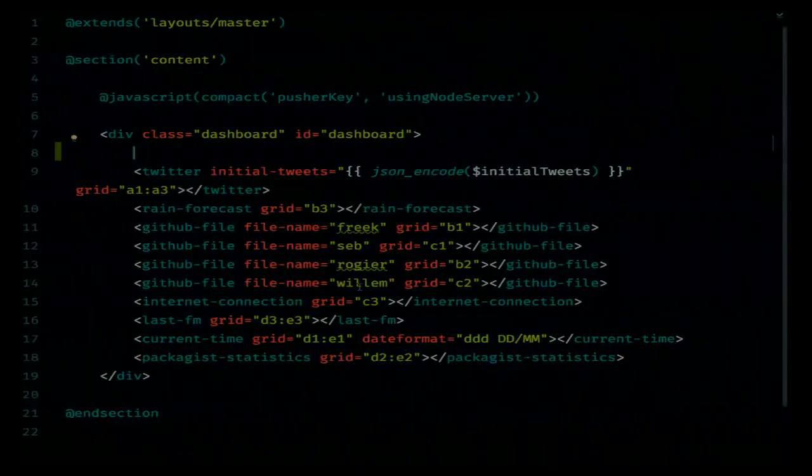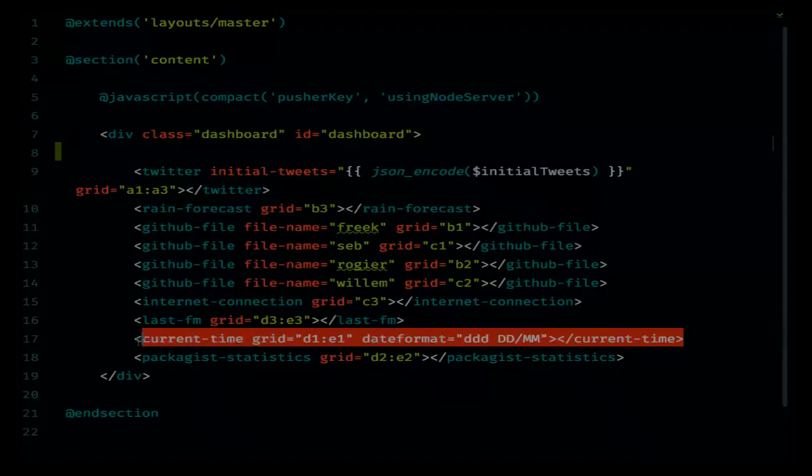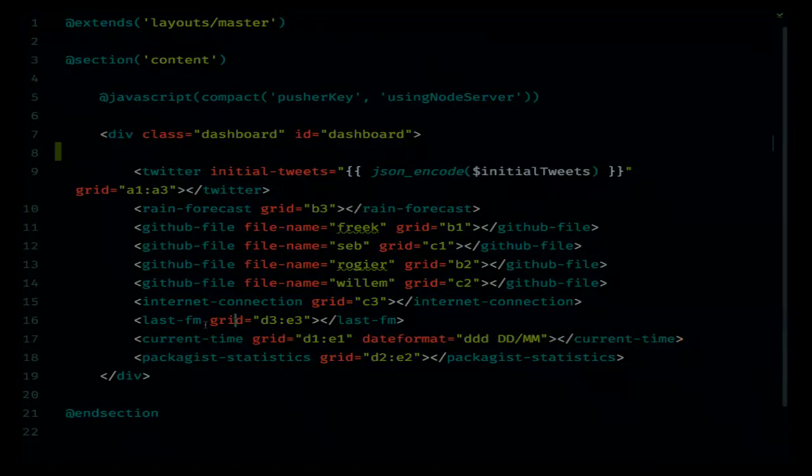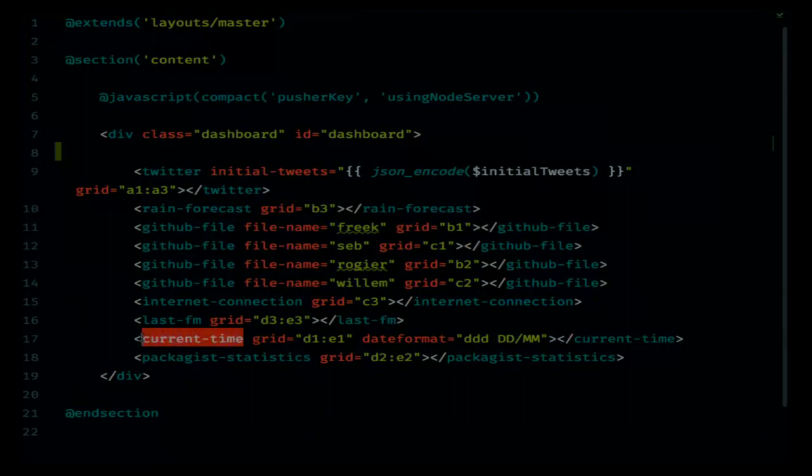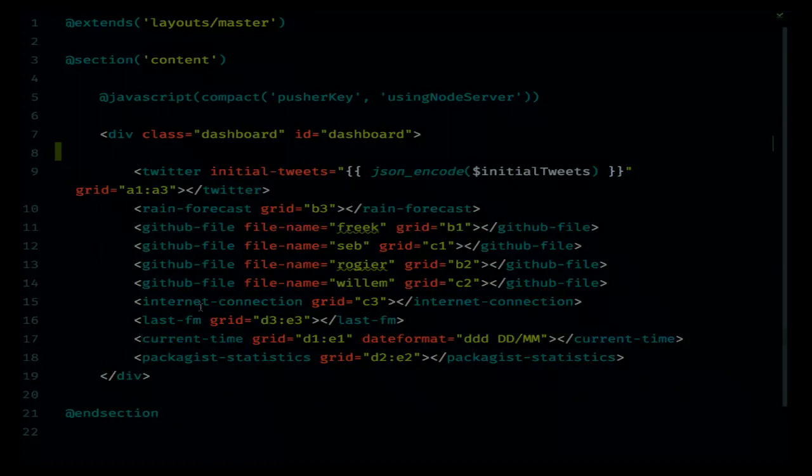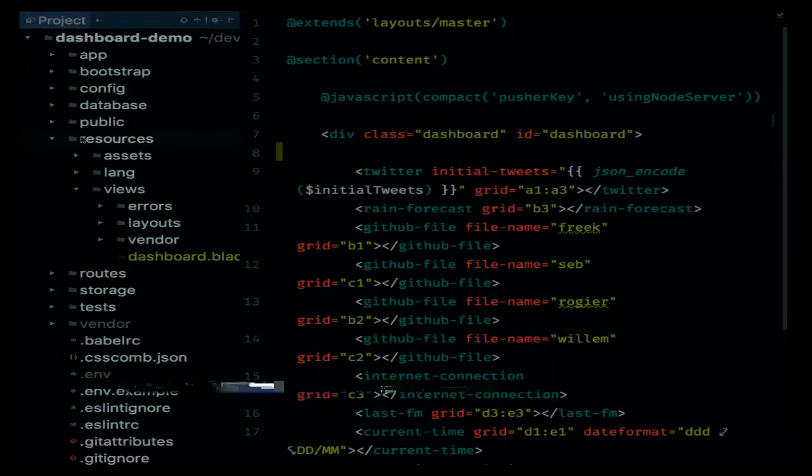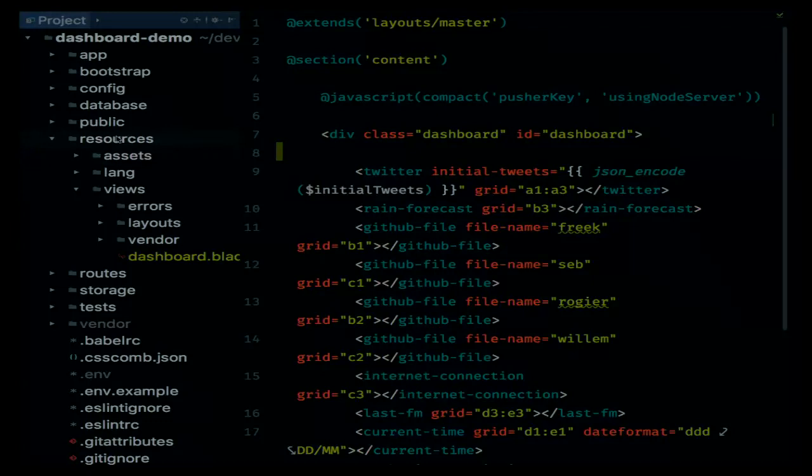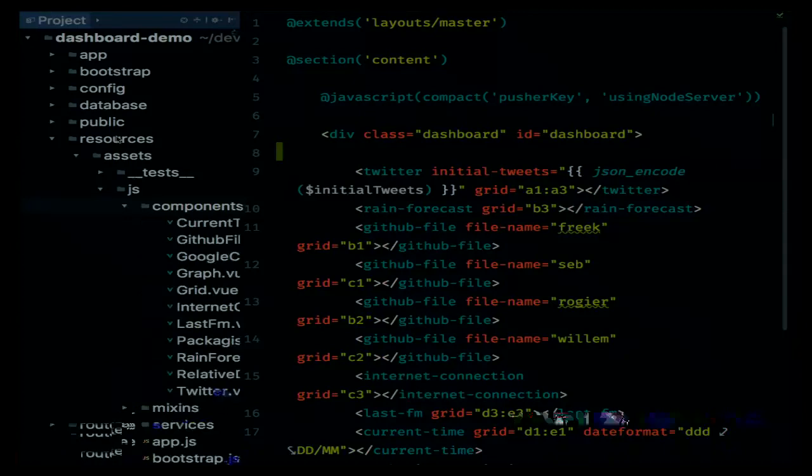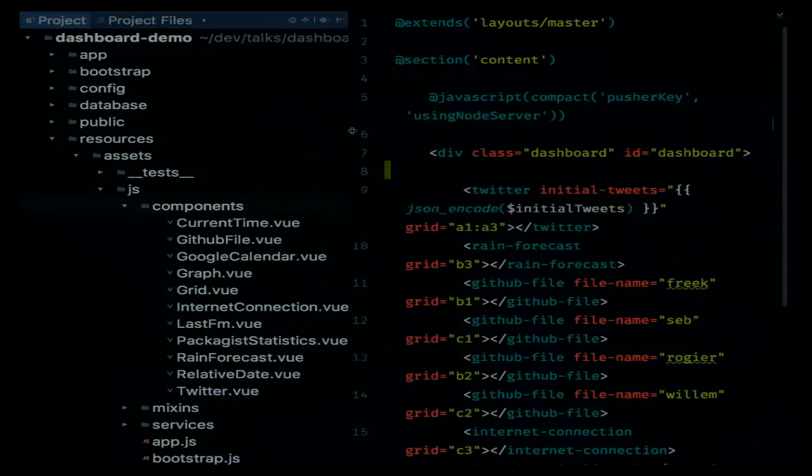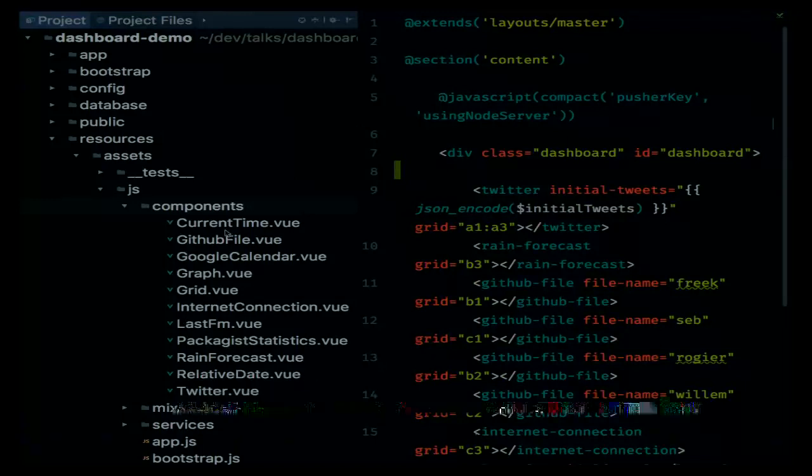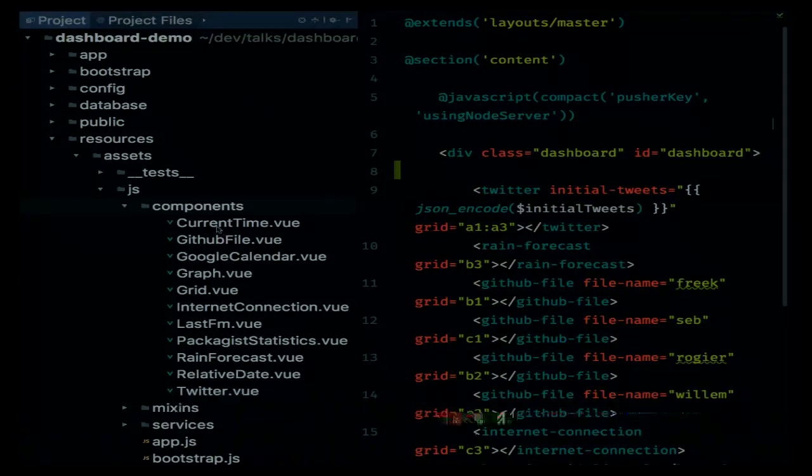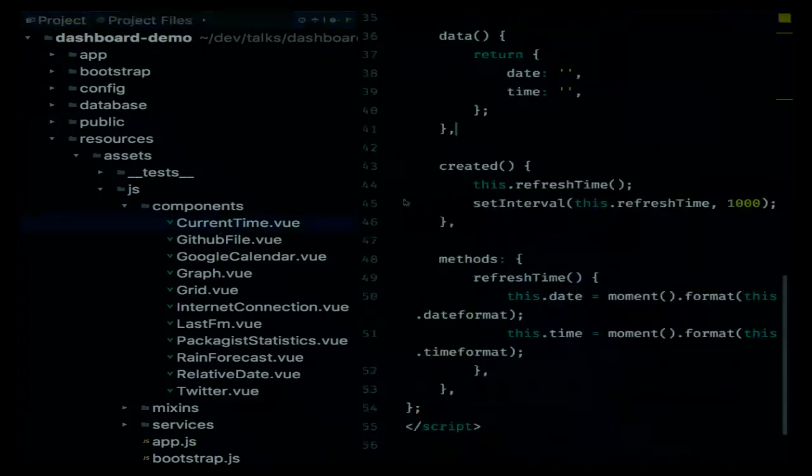Let's explain that current time tile. How does that work? Current time isn't really a valid HTML element by itself, but it signals to Vue which component should be rendered here. If I open up the project again, all JavaScript in a Laravel application lives in the resources folder, assets, JavaScript. And if I open up components here, then you can see that we have a Vue component for each tile in our dashboard.